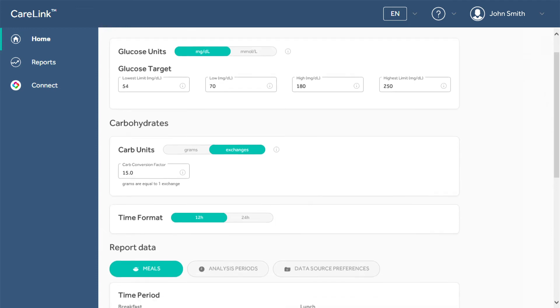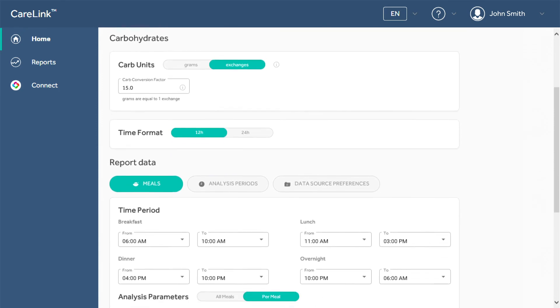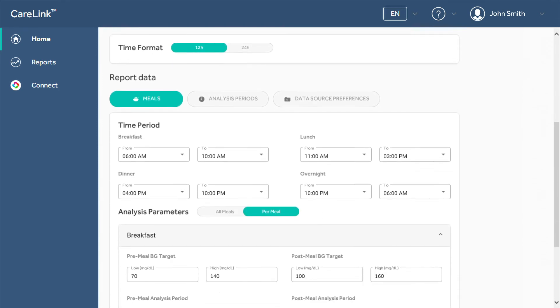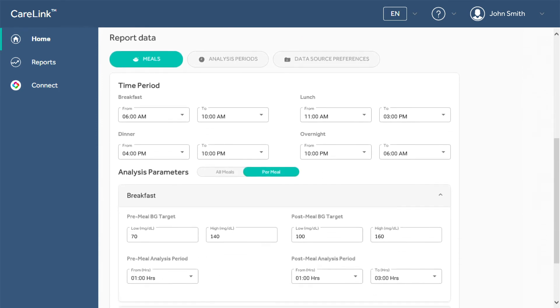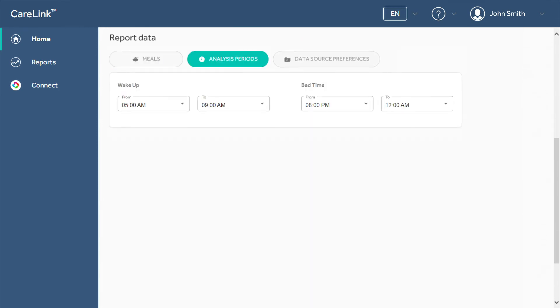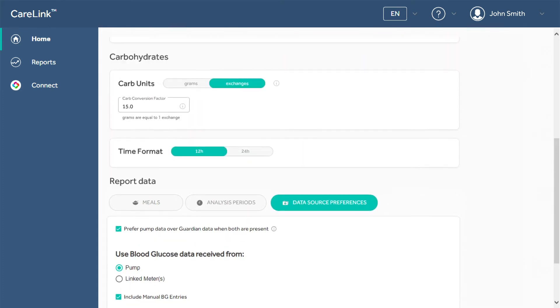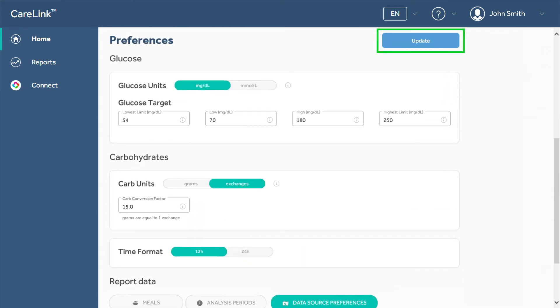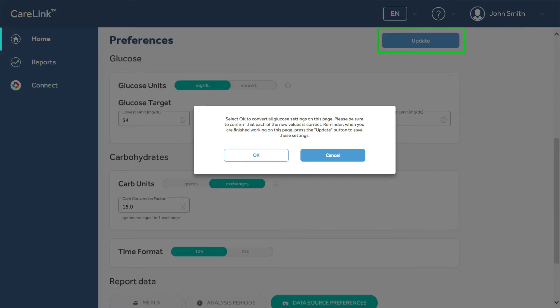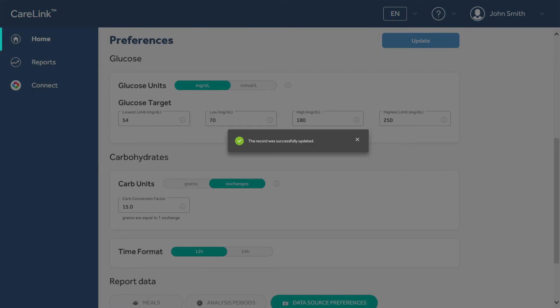When you scroll down in Preferences, there is a section for customizing mealtimes, analysis periods for reports, and your data source preferences. Click Update to save any changes.